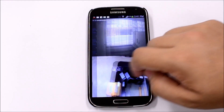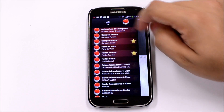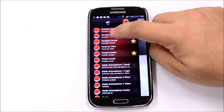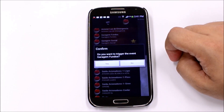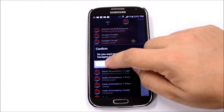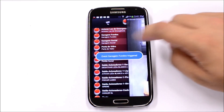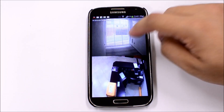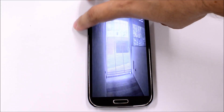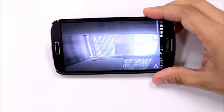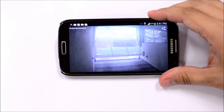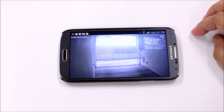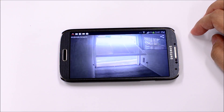Digifort Mobile Client allows you to use alarms and events from the Digifort system. Those events can be integrated with external physical devices, such as a gate. See how easy it is to open and close this gate remotely using this cell phone.